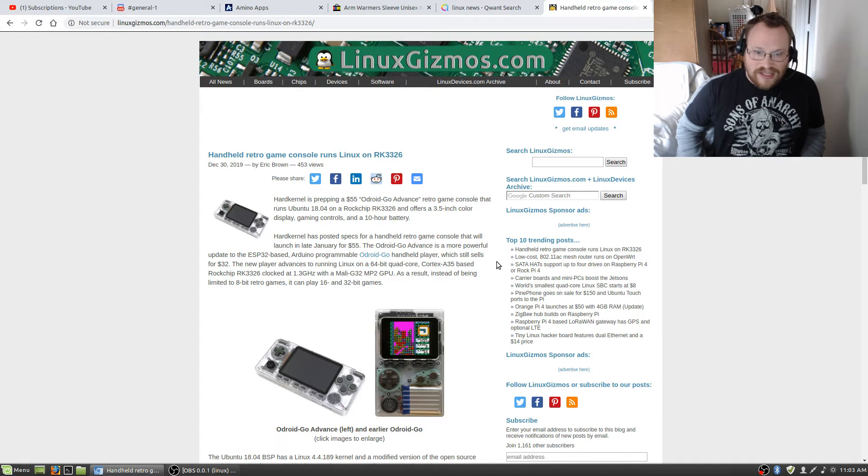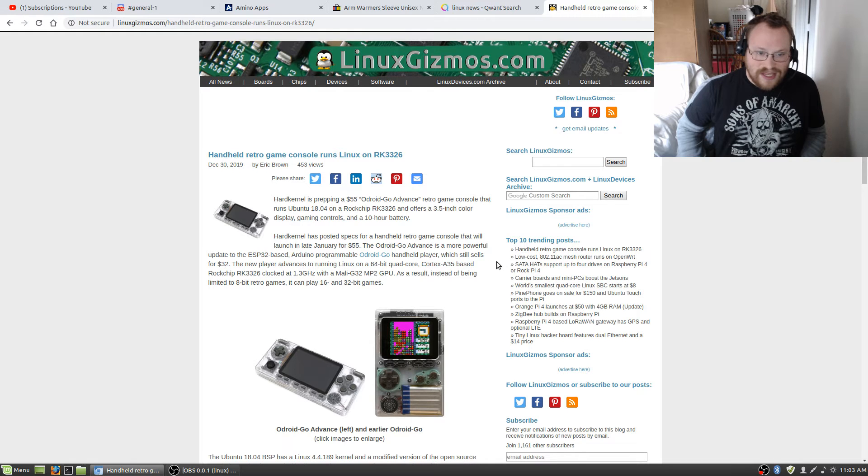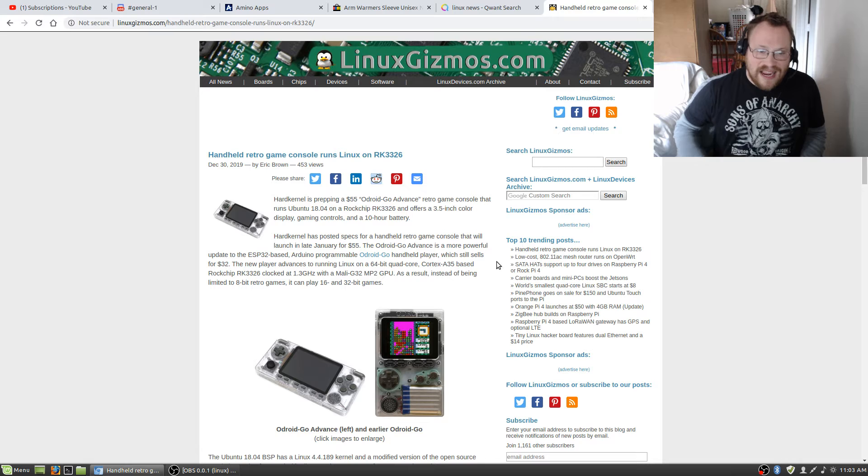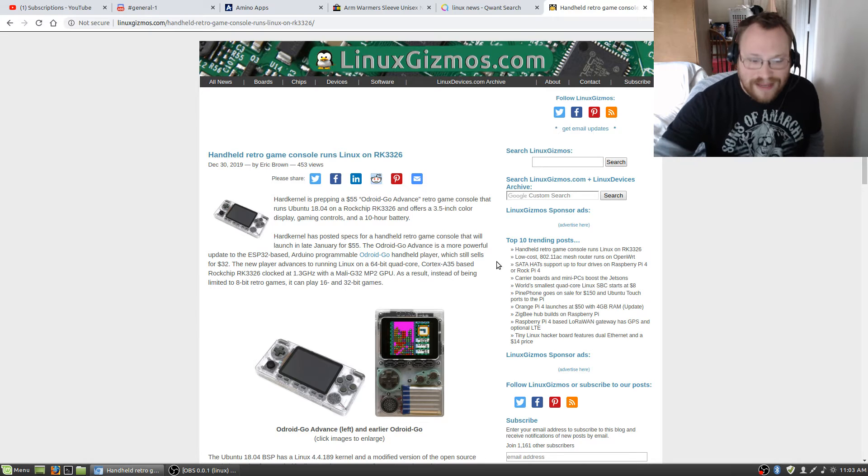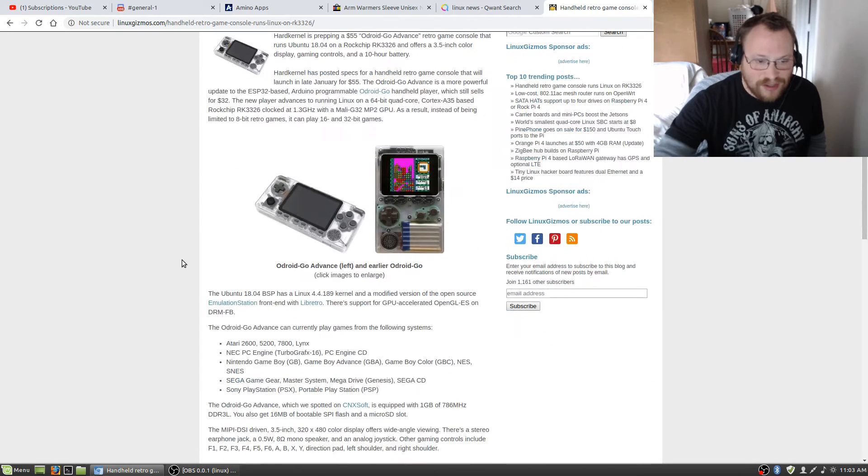As a result, instead of being limited to 8-bit retro games, it can play 16 and 32-bit games as well.